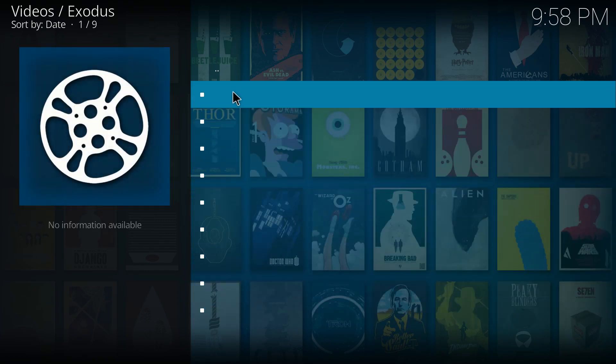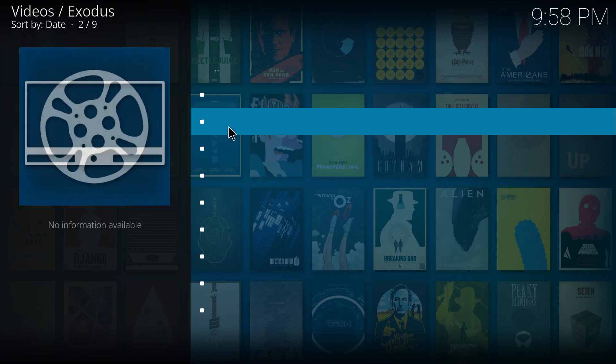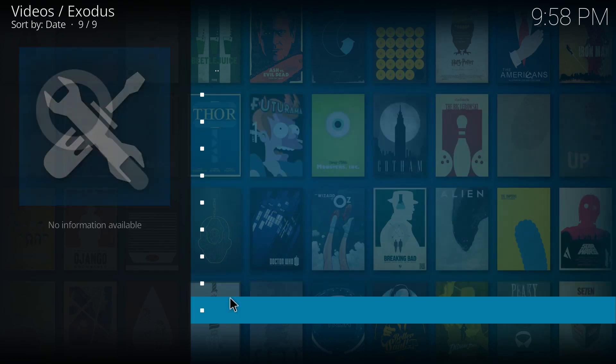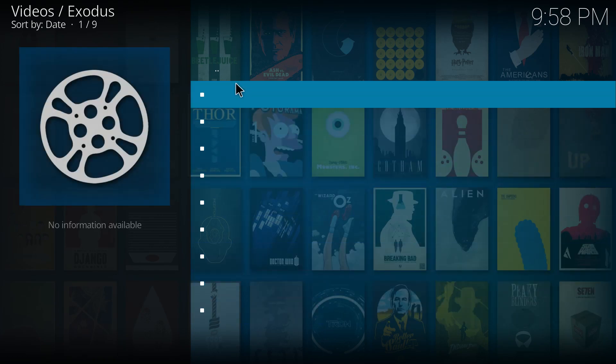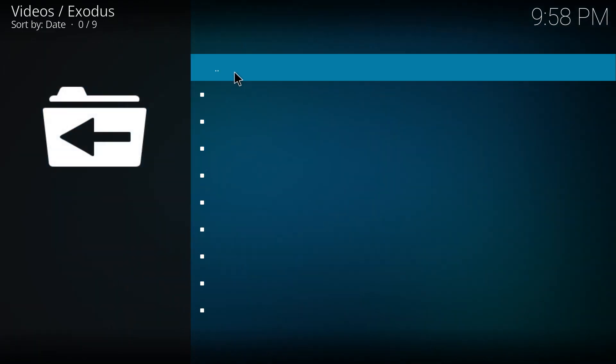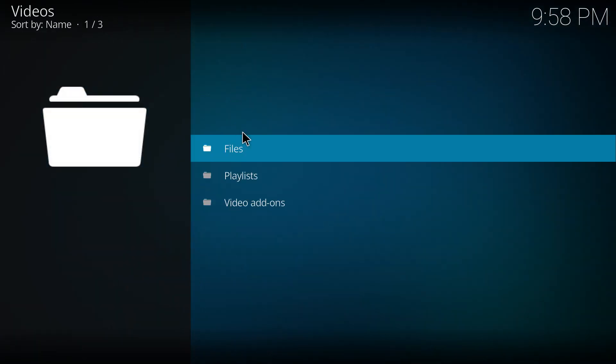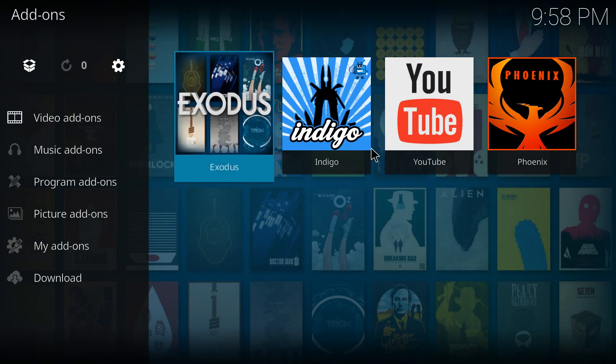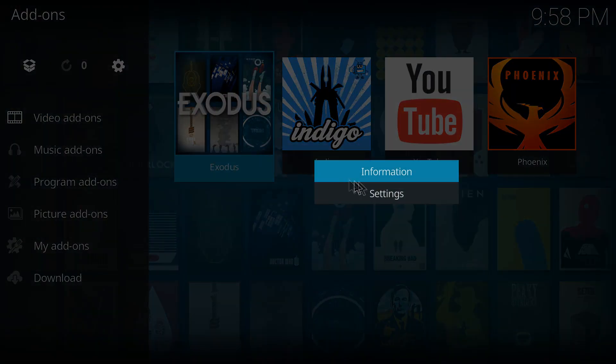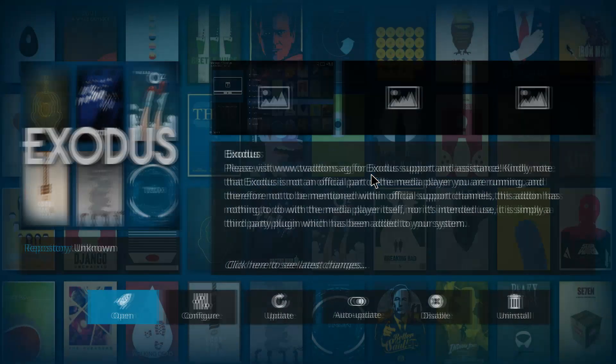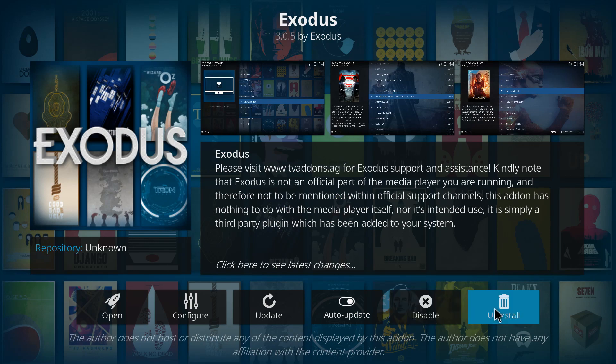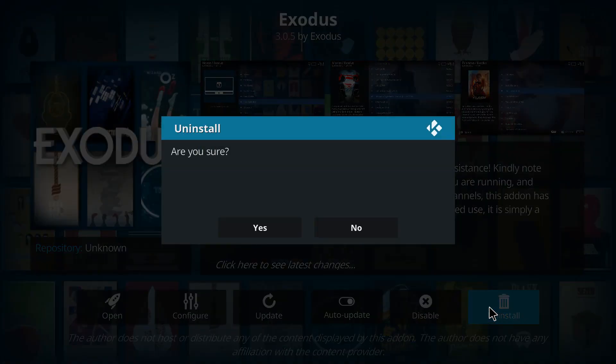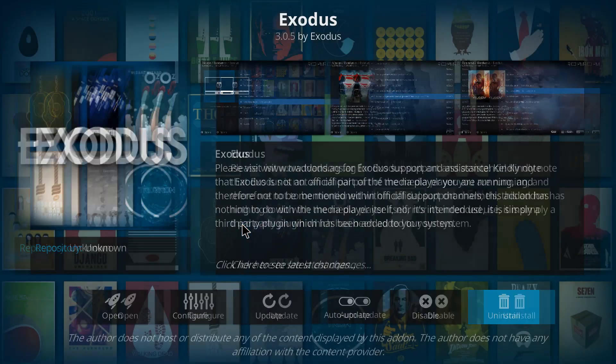This will tell you TV shows, it'll say movies and there'll be settings and all that sort of stuff. So what I did to fix this was actually uninstalling the add-on that we've just installed.